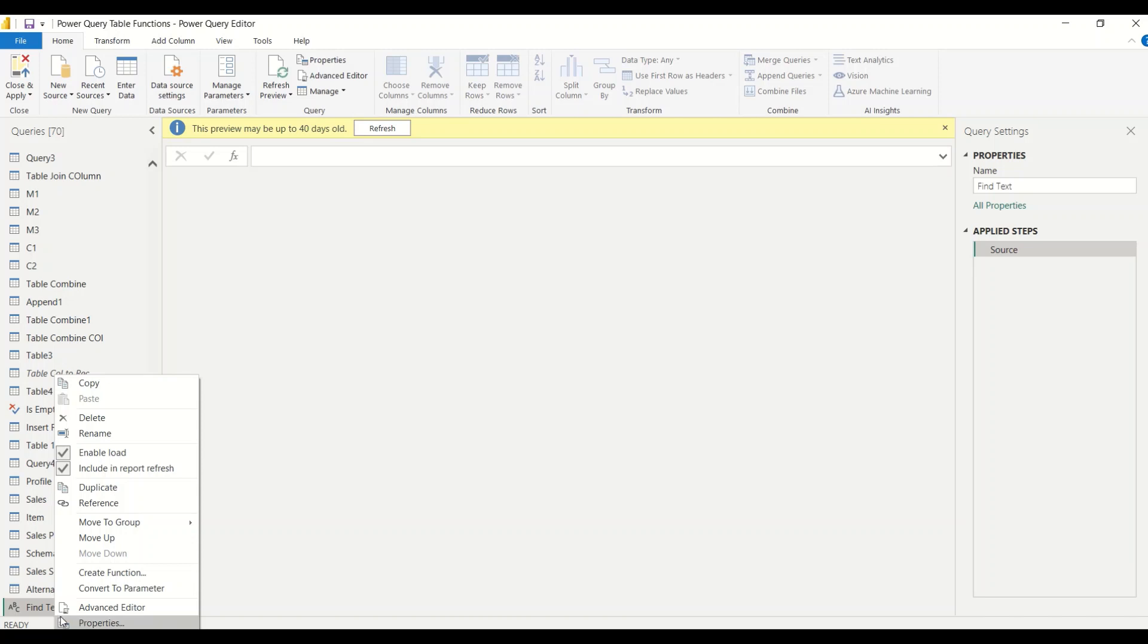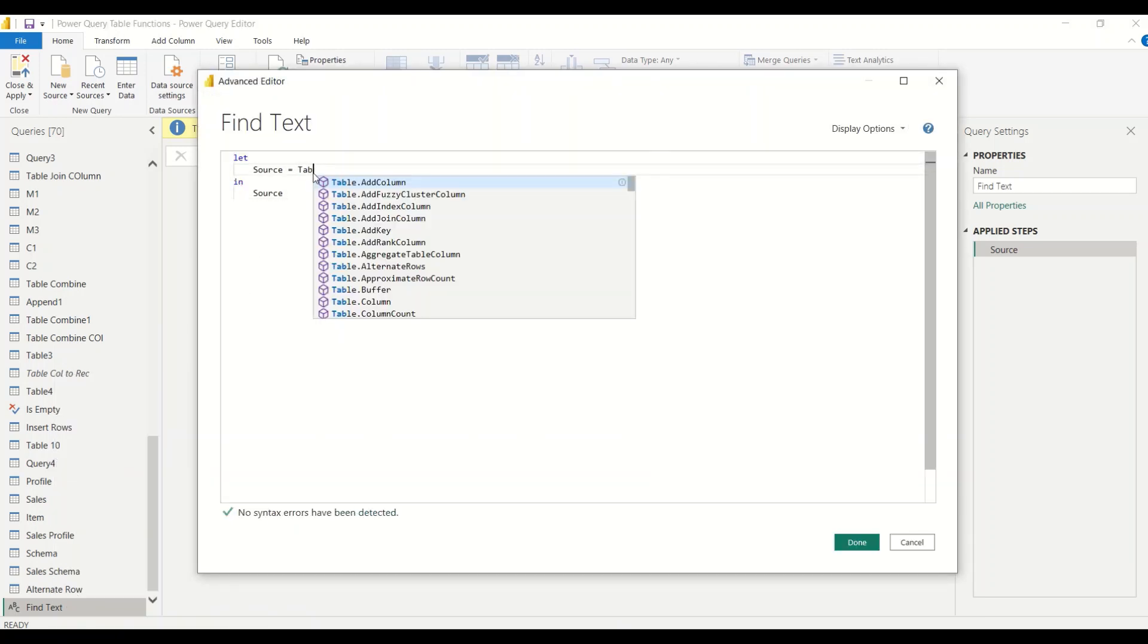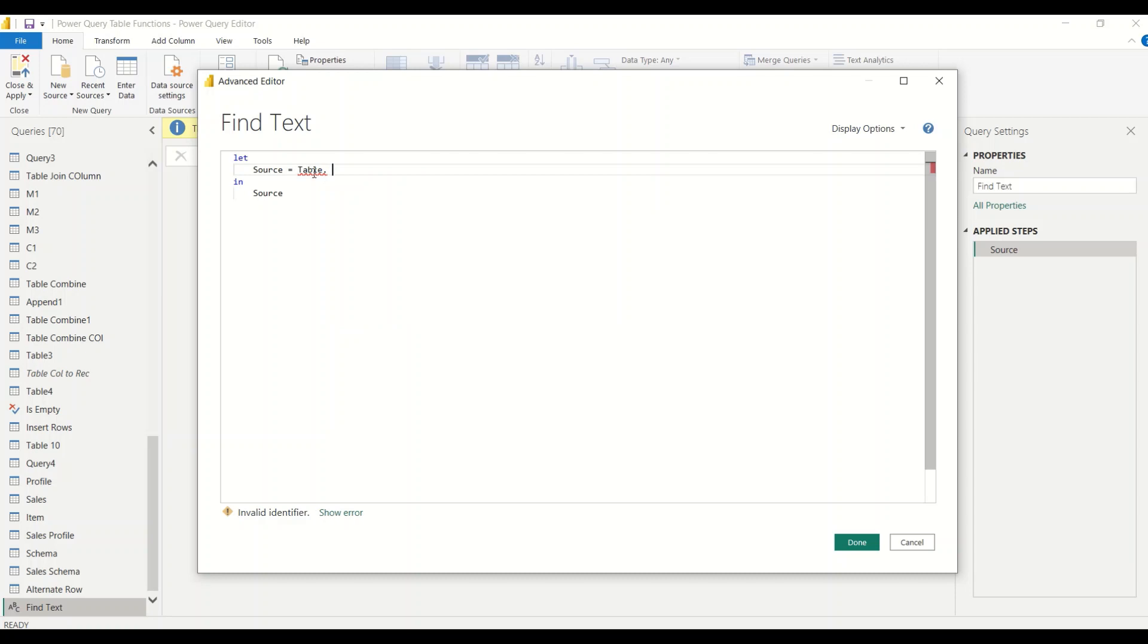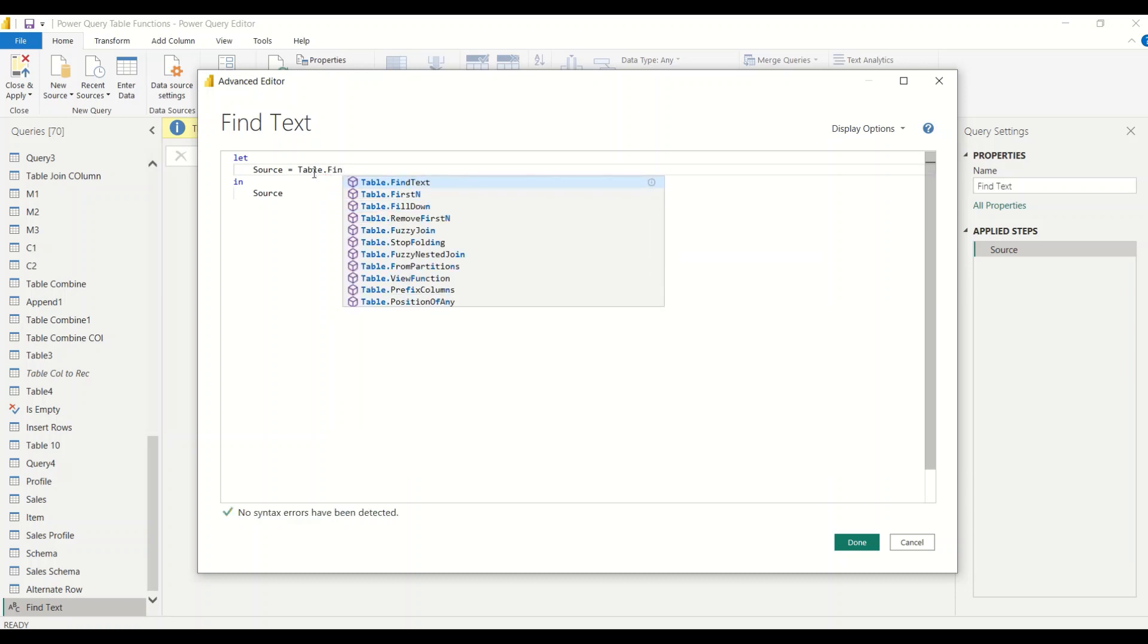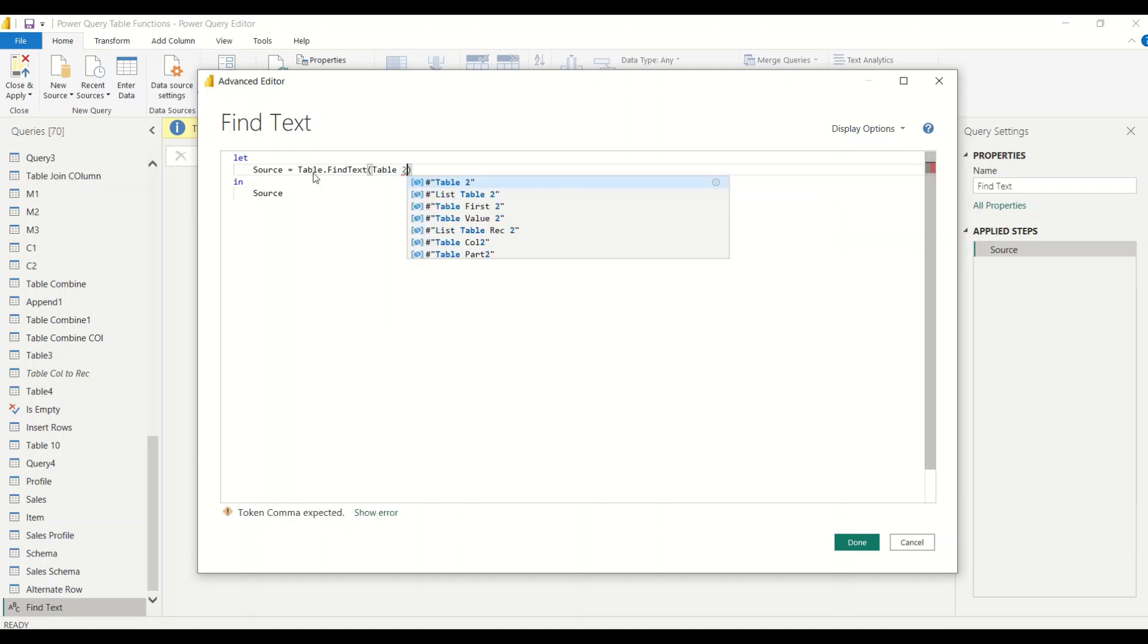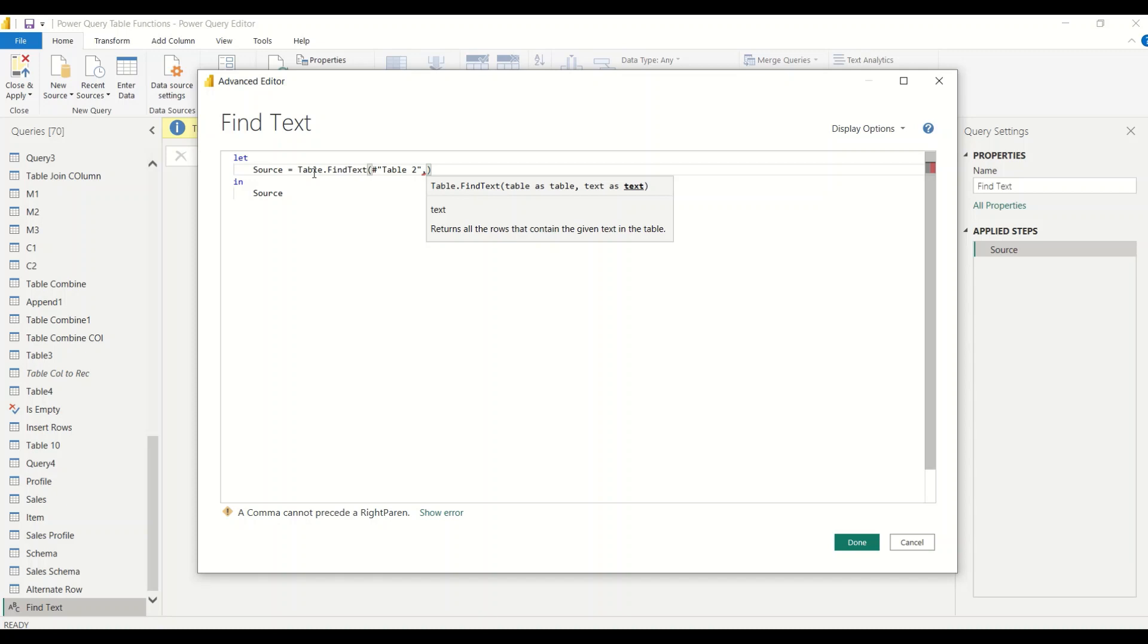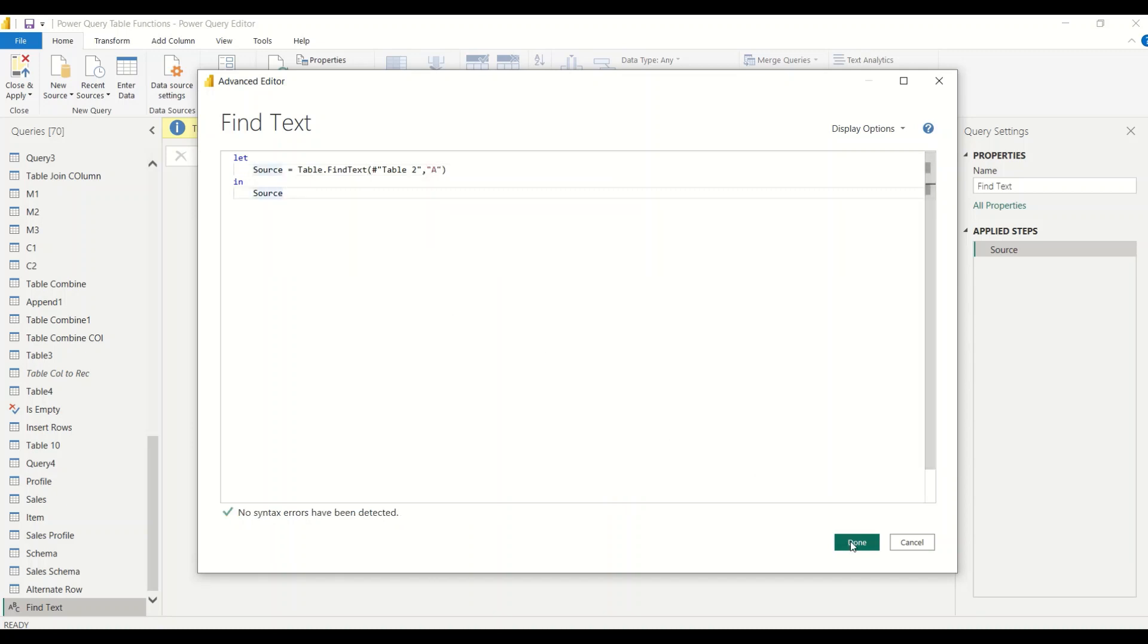And let me right click and go to the Advanced Editor and let me say Table.FindText. And in the Table.FindText let me give the table 2 and then let me give the text which I want to find, let me give capital A right now to begin with.